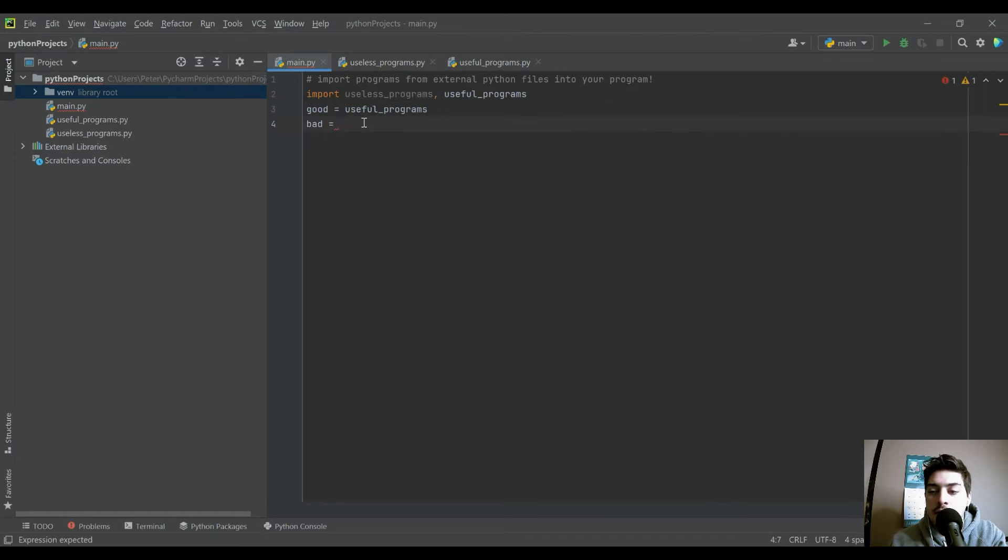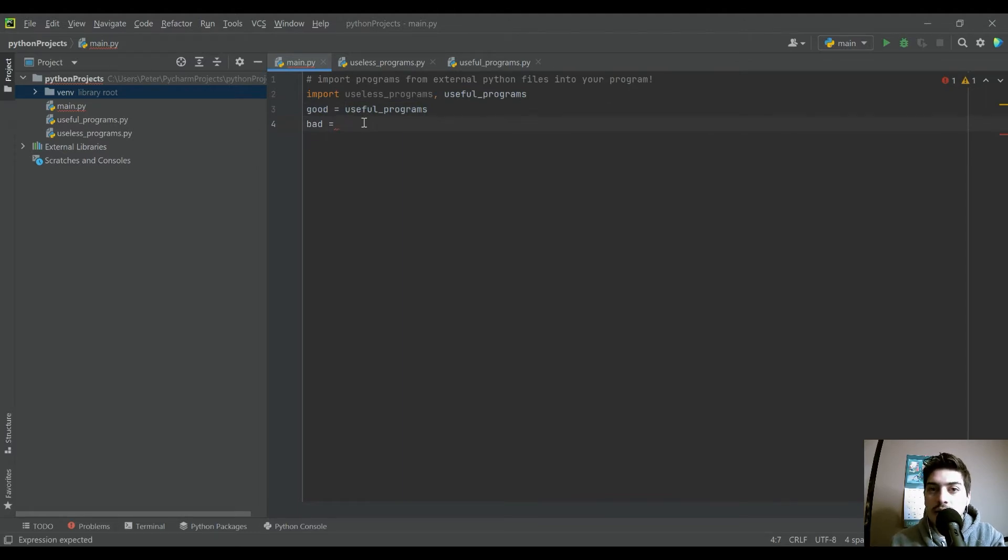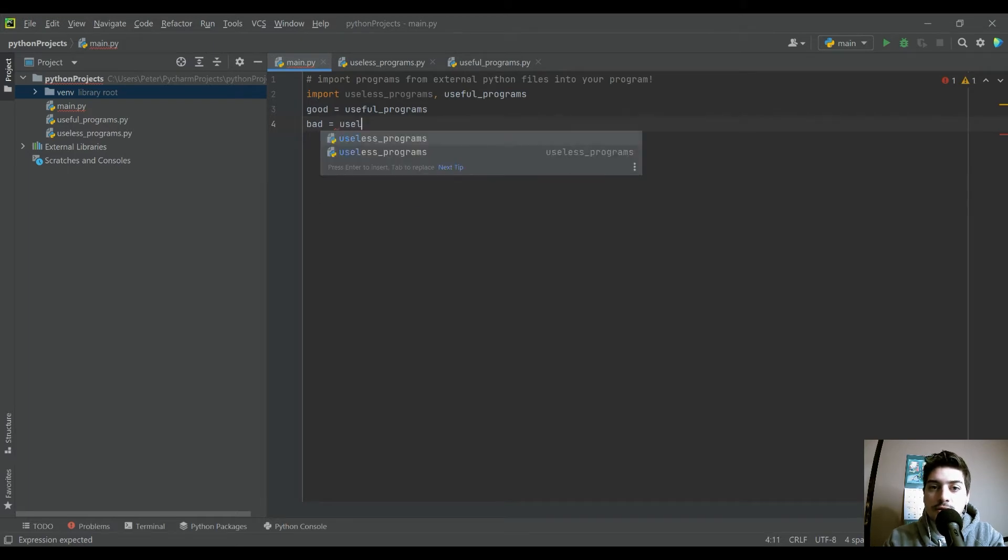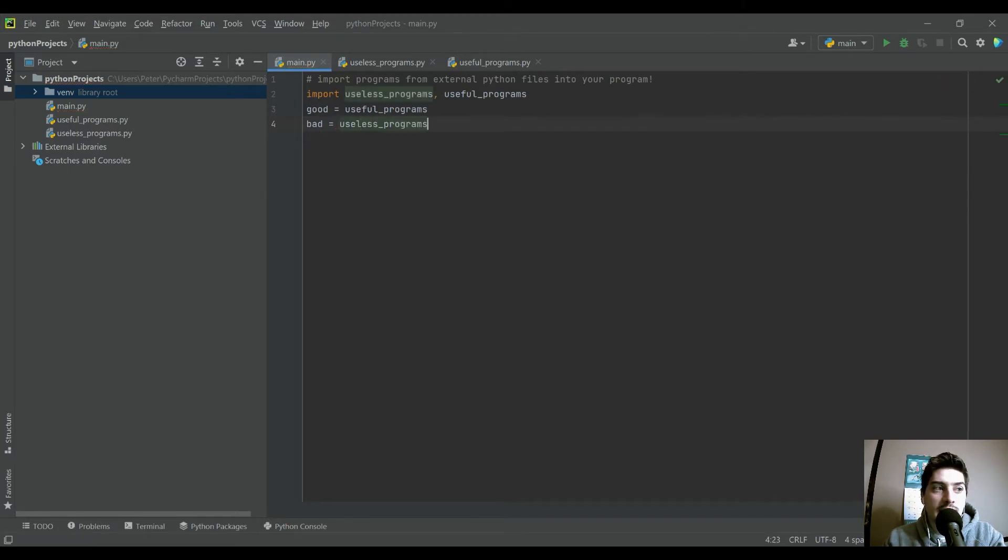But now anytime I want to use it inside this program, I can just type good or bad instead of useless and useful. So that's pretty handy.